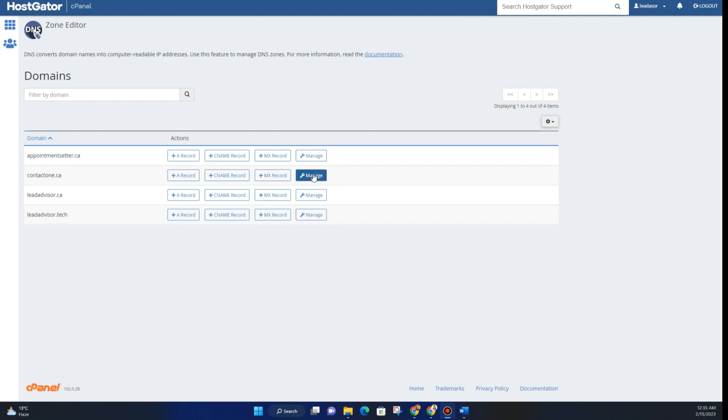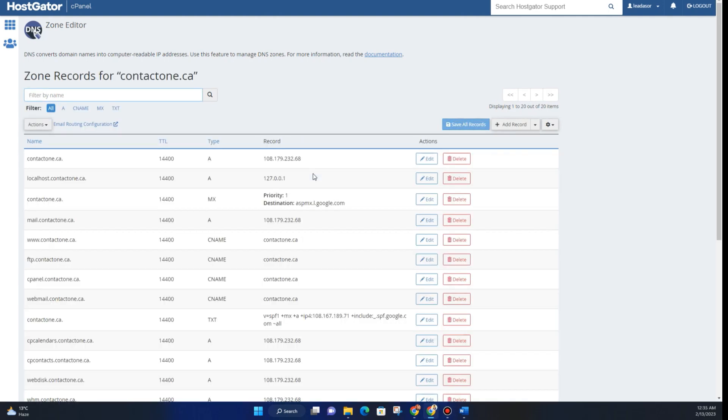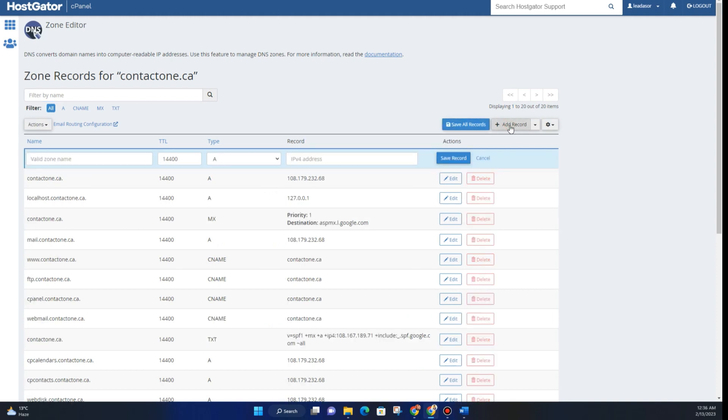For now I'll choose this domain. Click on Manage, and right here you will see this option. Click on Add Record, and then you will see the Type option. Click on this arrow.